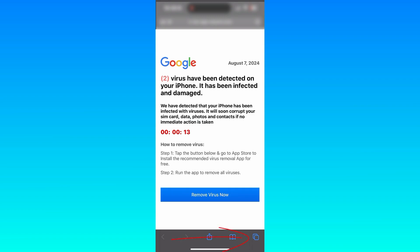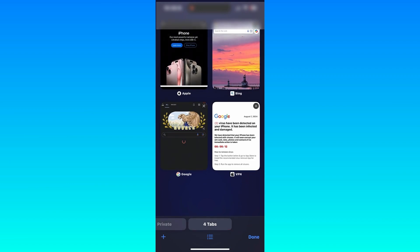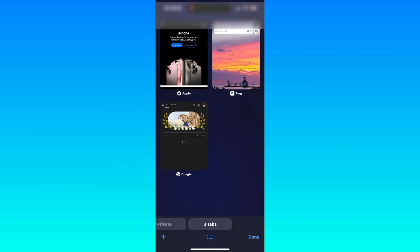Instead, what you want to do is tap that button there for your tabs, and then you're going to tap the X, and you're going to close the tab, and then it will be gone and you will be fine.